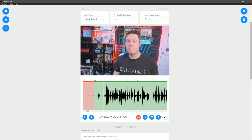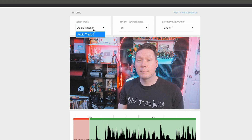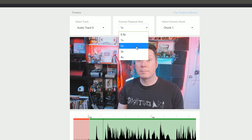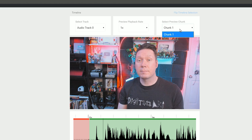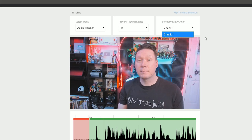At the top is the timeline. If your track uses multiple audio tracks, you can switch between those under "select track." Beside that is the playback rate — I like to set this to 2x so I can edit much faster, though beyond that it becomes difficult to hear. Next to that is preview chunk. If your video is longer than one hour, it will be broken into chunks, so you'll need to switch to the next chunk to continue editing.